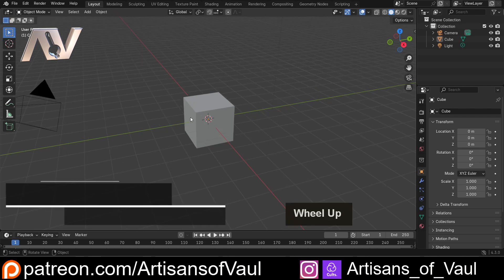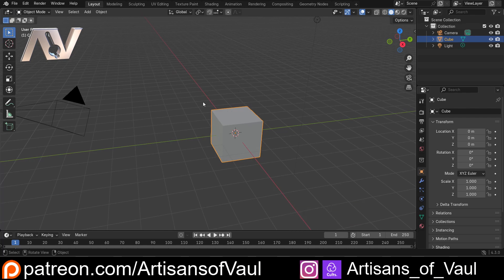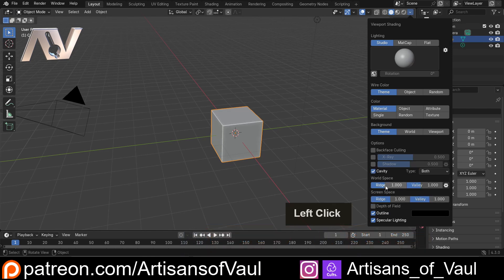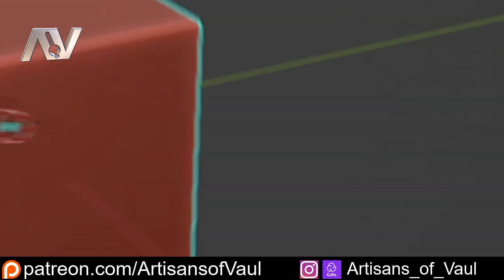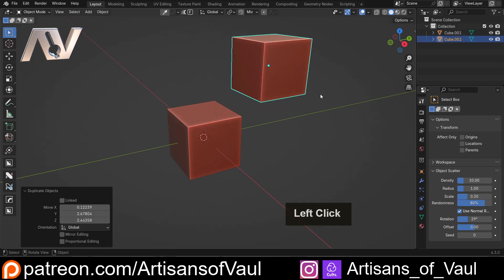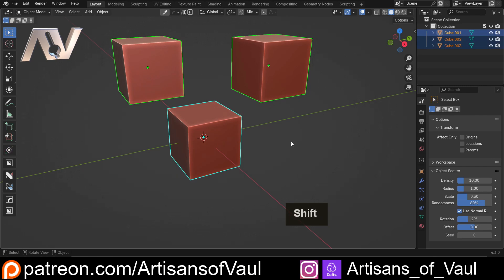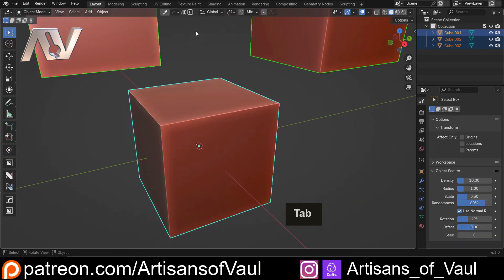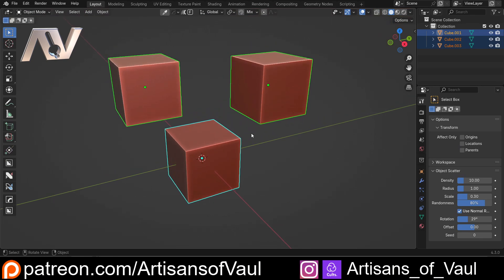We're going to start with one tip straight away: if we've got this object and it's not very clear to see, we want to make it more obvious. We come to our viewport shading, turn on cavity, change the type to both, and then up the valley and ridge values in world space and screen space so objects are easier to see. I typically have the red mat cap with cavity turned on, with any active object shown in blue, selected objects in green, and larger vertices. There's a linked video in the description covering all those settings.